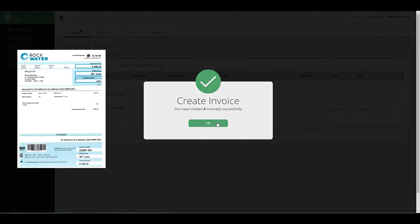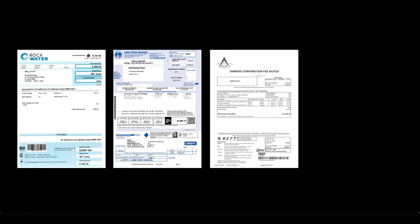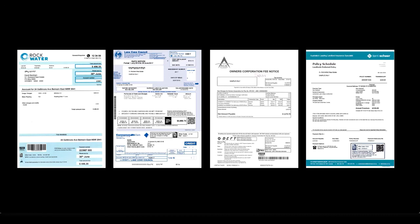This means all your water rates, council rates, strata levies, landlord insurance — any invoice with a barcode or QR code, really — can be processed in a few simple clicks.